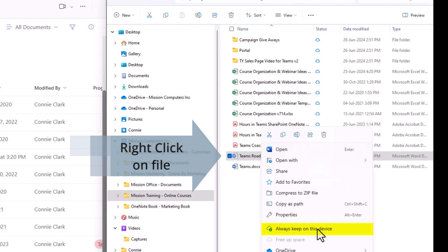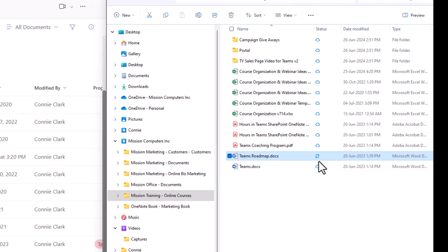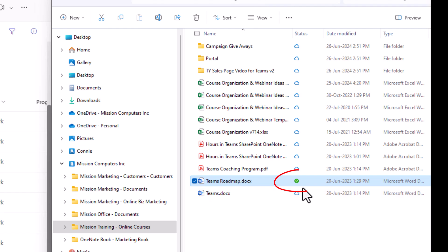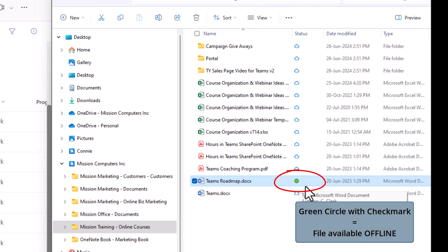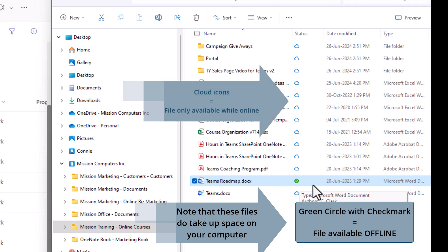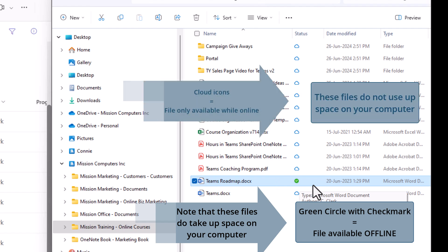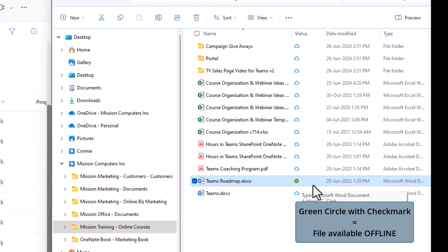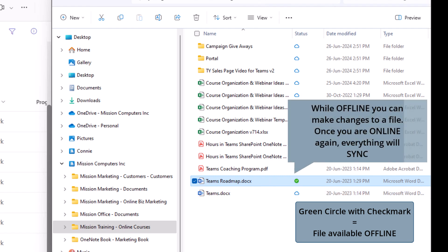So that means it'll be available to be offline and the icon's going to change in a second here. When you see an icon that has a checkmark and it's green circle, that means it's available offline. The icons that have clouds mean those files will only be available when you're online. So what happens when you're offline is that if you change this file while you're offline, then as soon as you have internet connection again, it'll send all those updates to the cloud. So it will synchronize it again.